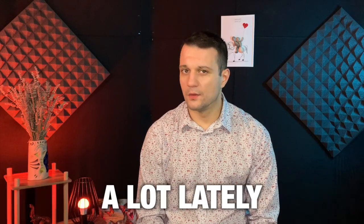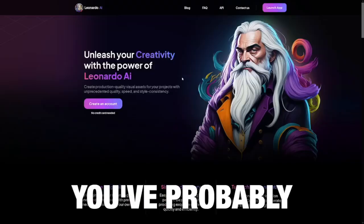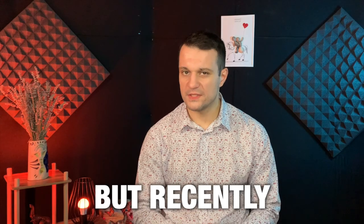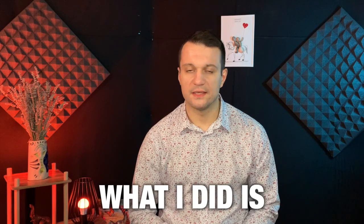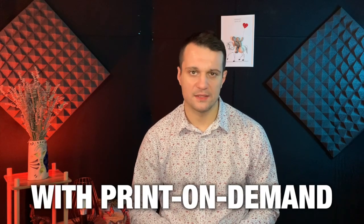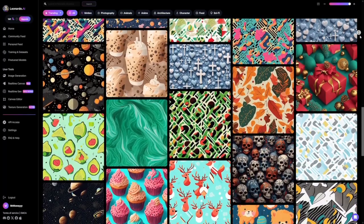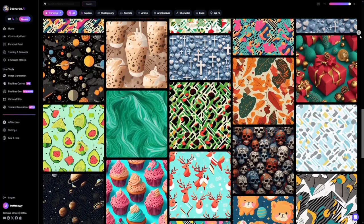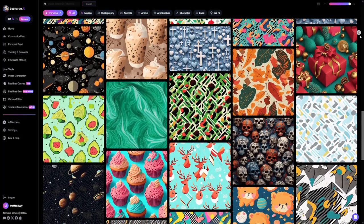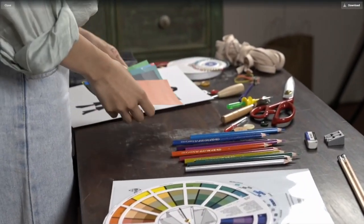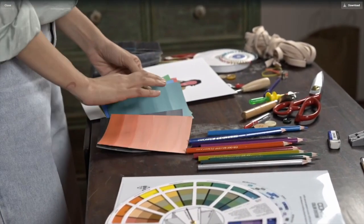I've been using Leonardo a lot lately. You've probably heard about it, but recently what I did is with print on demand. I've found that there's a lot of patterns — good models for patterns. So if you want to make something like this, stick with me. We'll go step by step, so make sure to bring pen and paper.